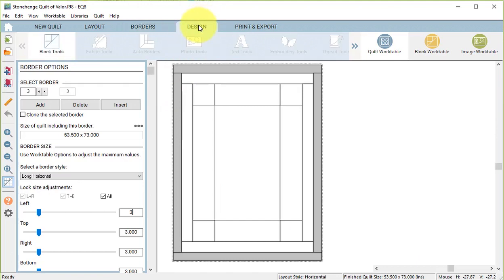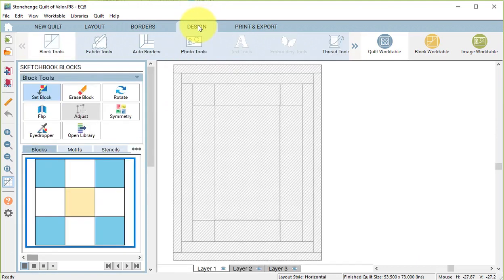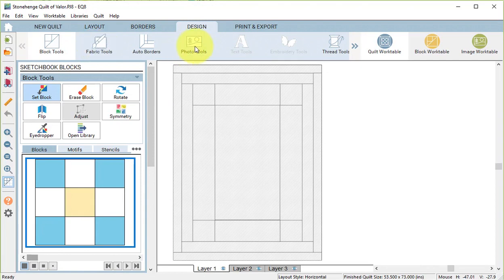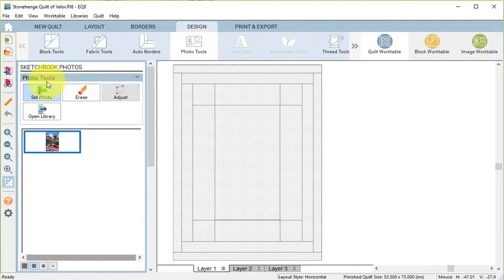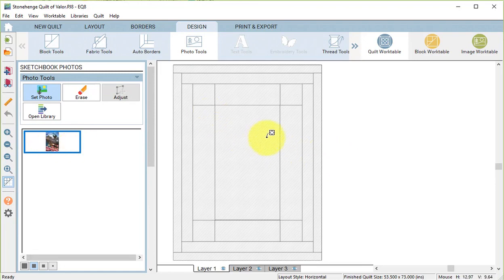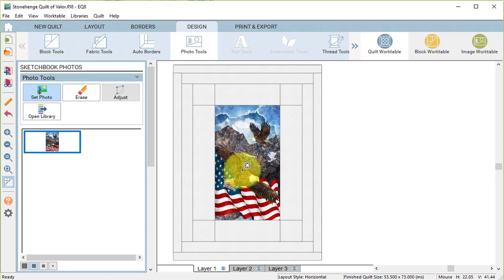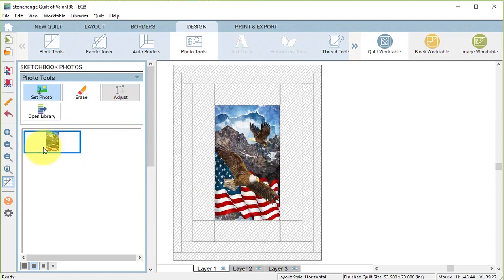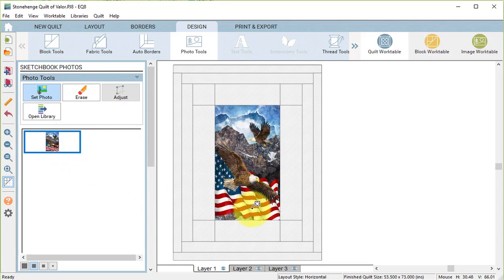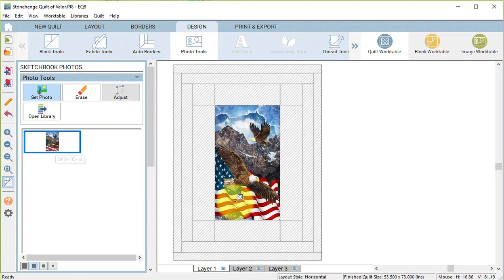Now go to the Design tab and I'm going to start by selecting Photo Tools and Set Photo. And I can take that Quilt of Valor photo and click on that center block, and it will resize to fit in that block. Now if I had set it as fabric, I would have ended up with a tiled piece because I did not resize that particular photo.